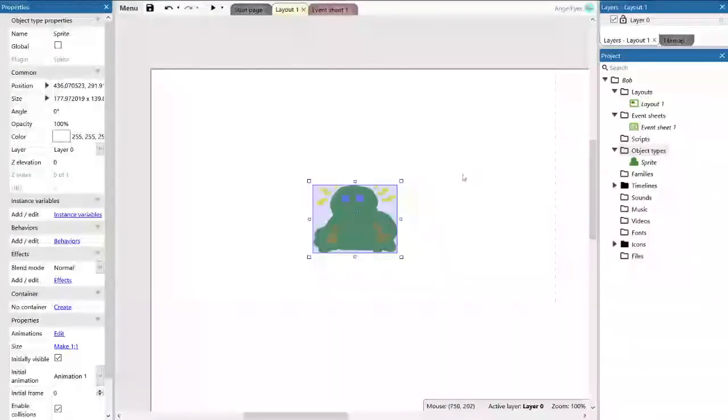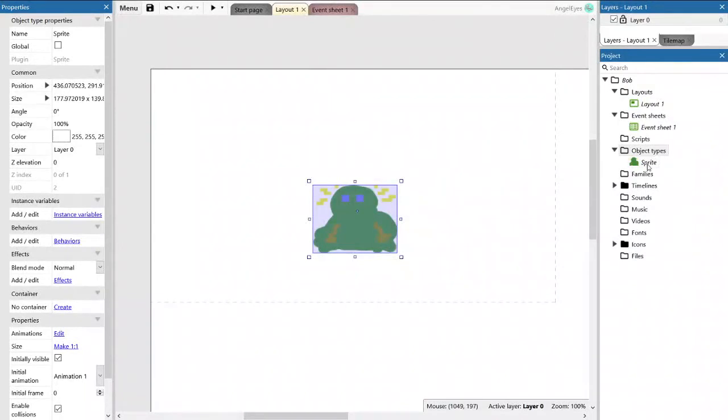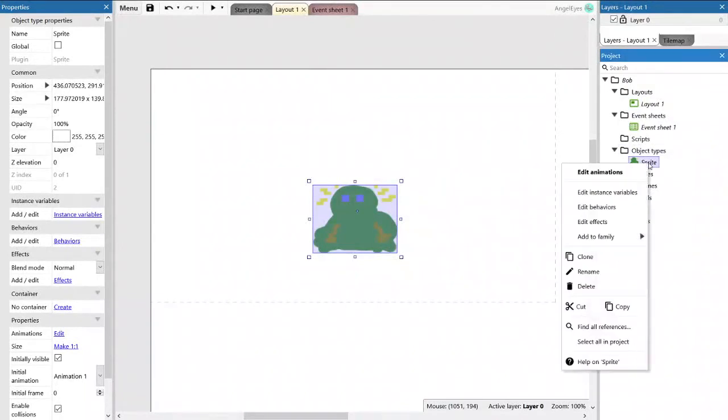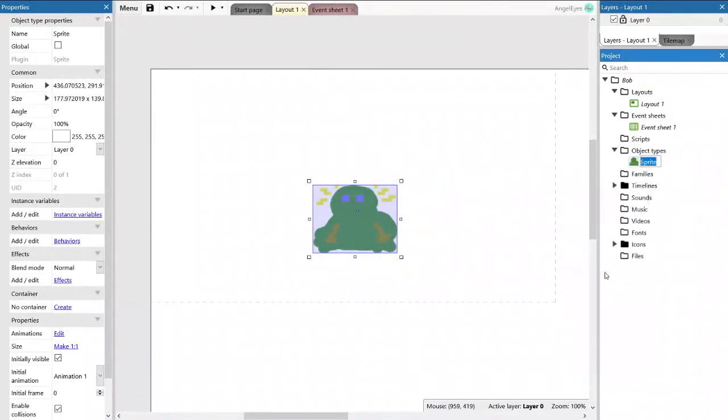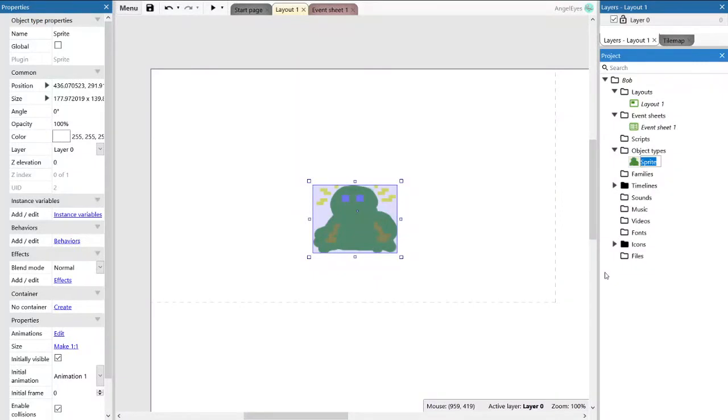So there is my artwork masterpiece, and we are just going to change his name because using sprite all the time becomes very confusing when you've got like 20 sprites. So we are going to call him Bob. Say hi Bob.